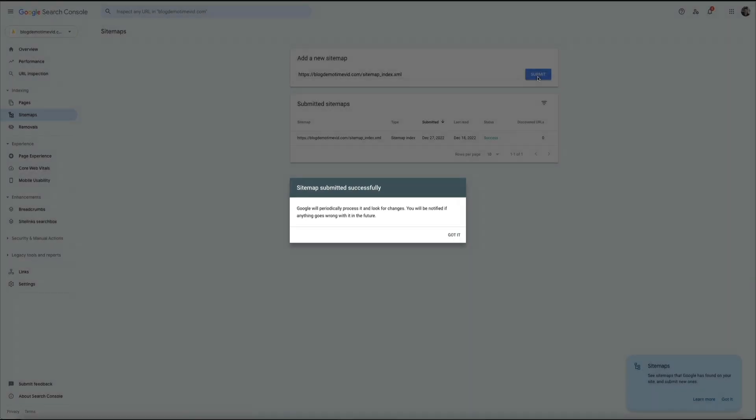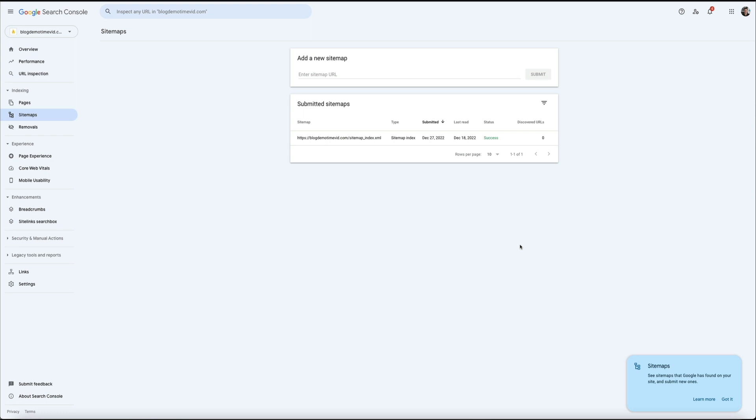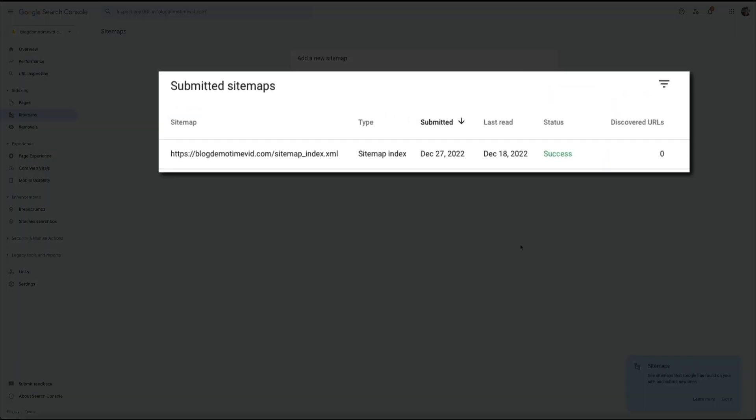And then you may get a pop-up. You can go ahead and click got it to close this out. And you can see here that the sitemap has been successfully submitted.